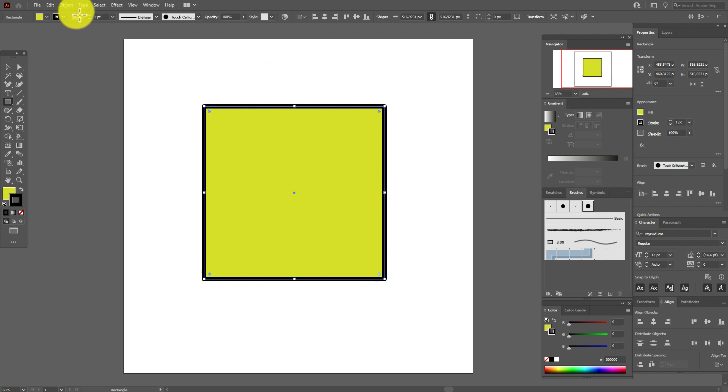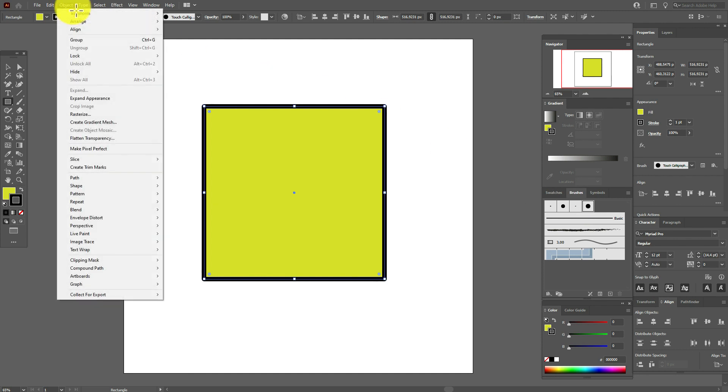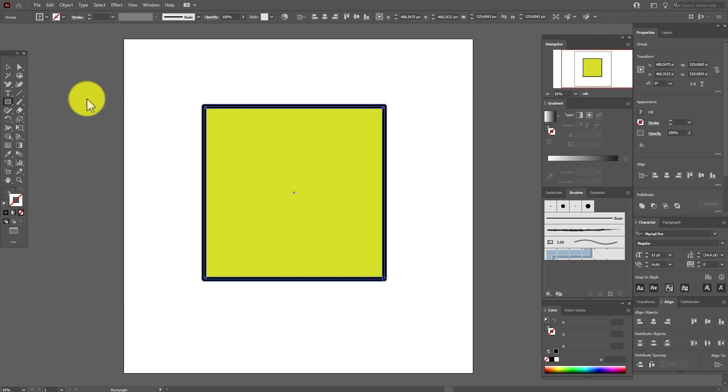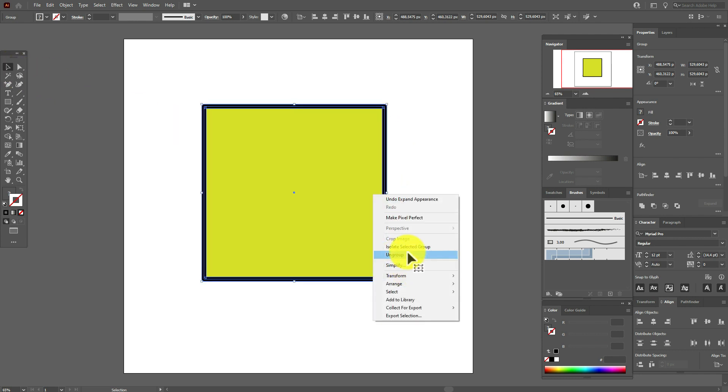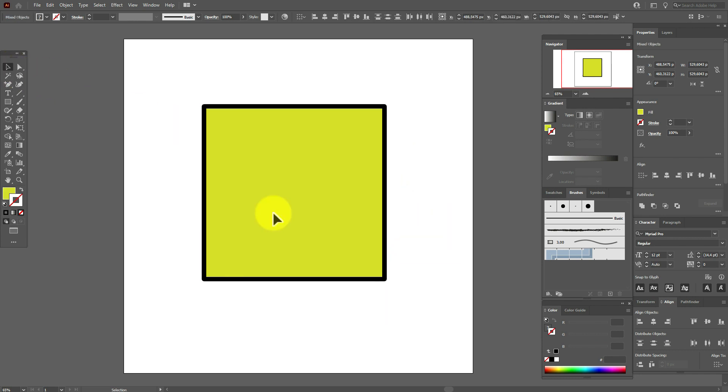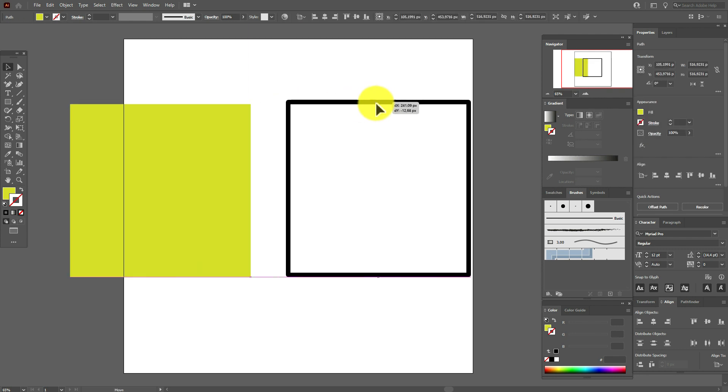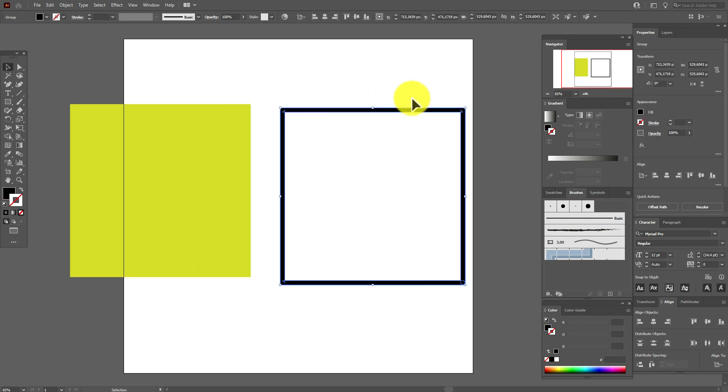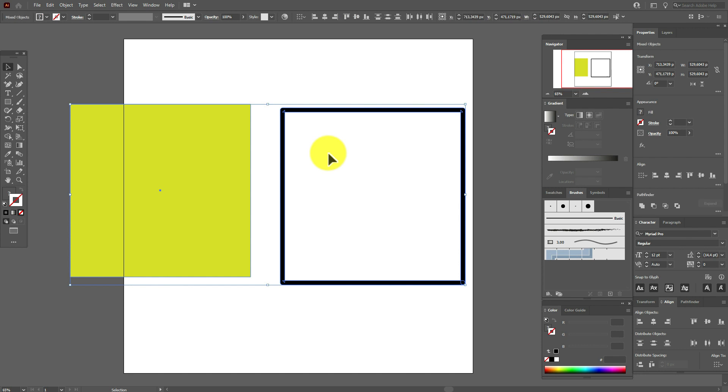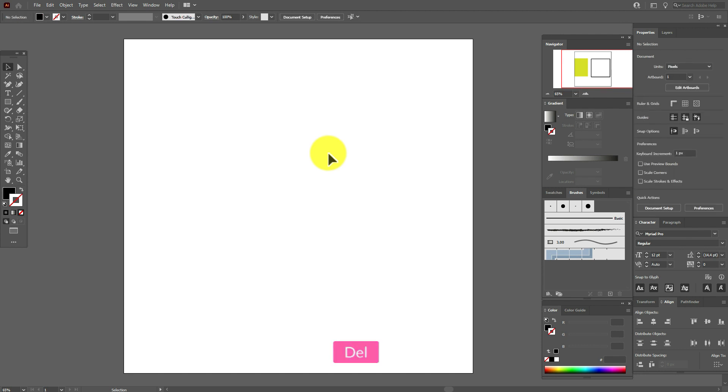Now we go to Object and you see you can select Expand, you can select only Expand Appearance. So Expand works only with the basic brush, and the other brushes work only with Expand Appearance. OK, you see it's again fills.